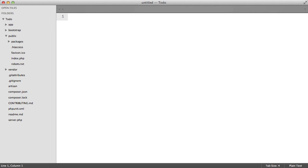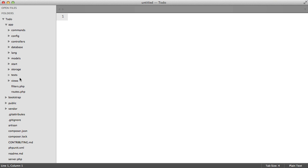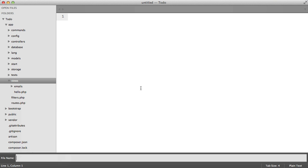So now that we have everything set up, we're going to be creating our first view. We can do this by going to app views and creating a file.